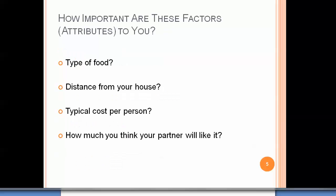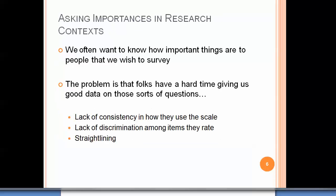In market research, we might approach this by giving you a survey asking how important these attributes are — the type of food, distance from your house, typical cost per person, and how important it is that your partner likes it. The problem is people have a hard time giving good data on importance questions. There's typically scale use bias, a lack of discrimination among items, respondents often say everything is important, and many straight-line because they're bored.